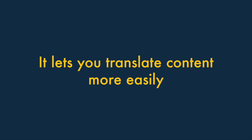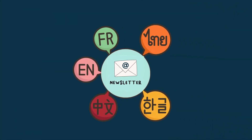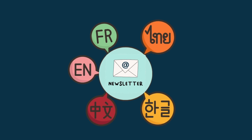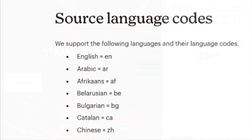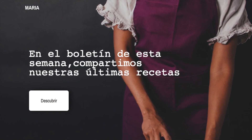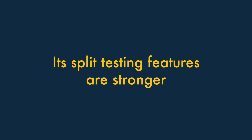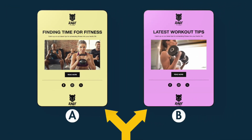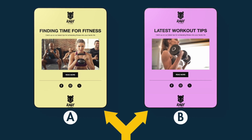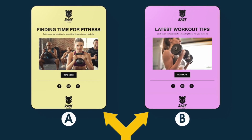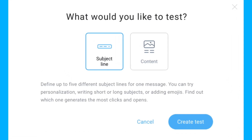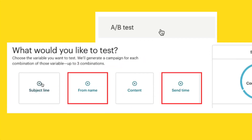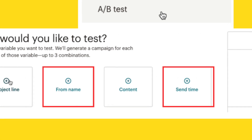Reason three: MailChimp lets you translate content more easily. If you need to provide your e-newsletters in lots of different languages, MailChimp may be a better bet than GetResponse. Unlike GetResponse, it provides dedicated translation features that make it easier to provide local versions of mail-outs. Reason four: MailChimp's split testing features are stronger. Although both GetResponse and MailChimp let you test which version of your newsletters are most likely to be opened and read, MailChimp lets you test more variables. While GetResponse limits you to subject headers and content, MailChimp also lets you create split tests based on sender names and send times.